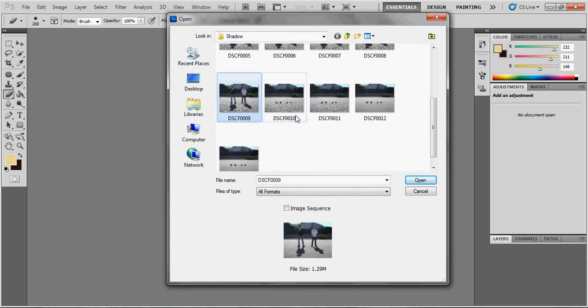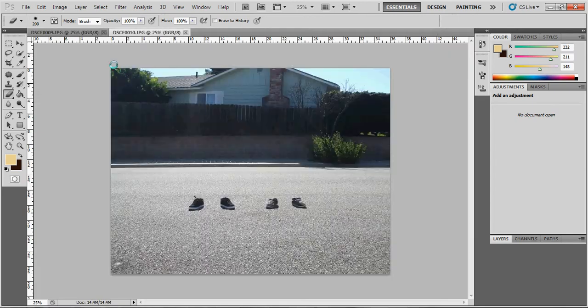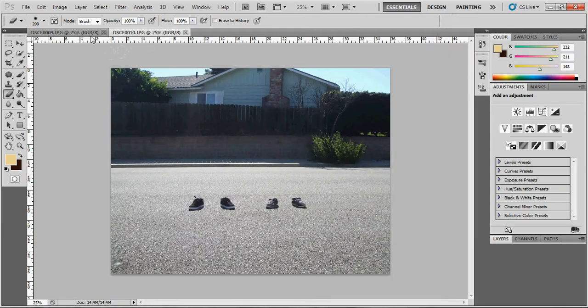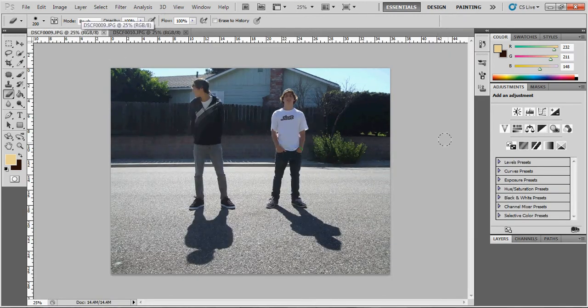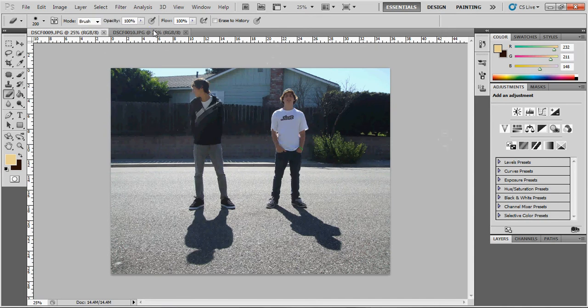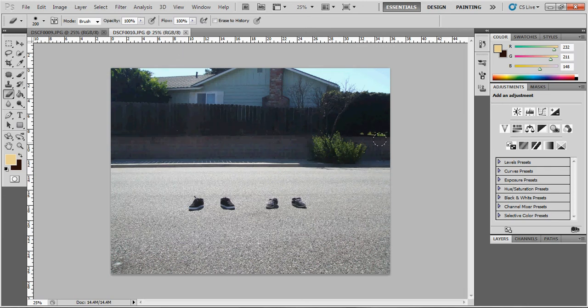You're going to take two pictures. You're going to take one with you standing there and your shadow. And then you're going to take another one with just your shoes. And make sure your shoes are in the exact same spot and make sure the camera is in the exact same spot too.